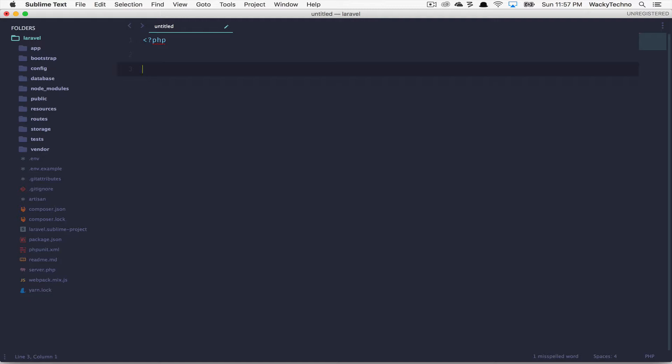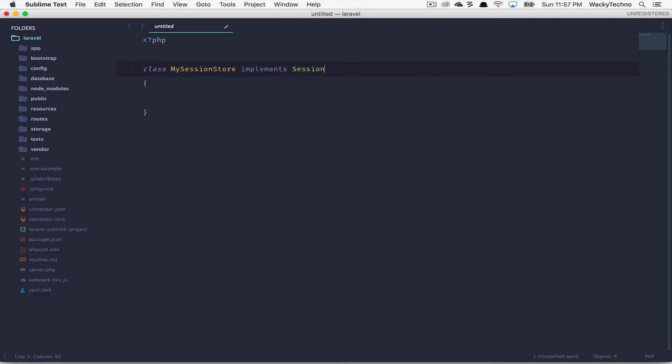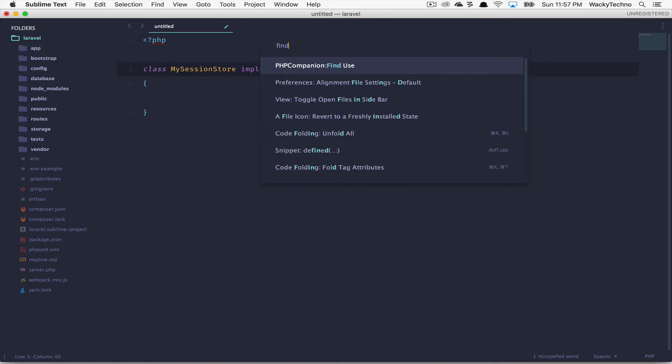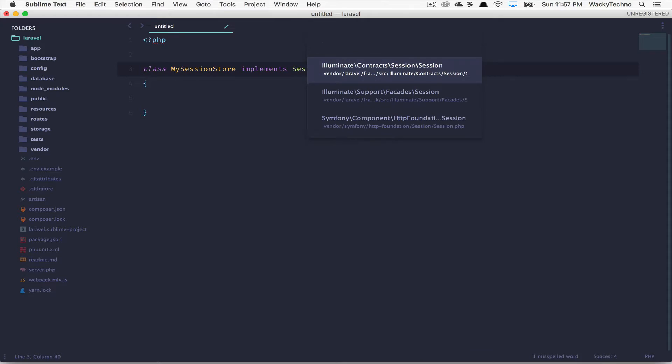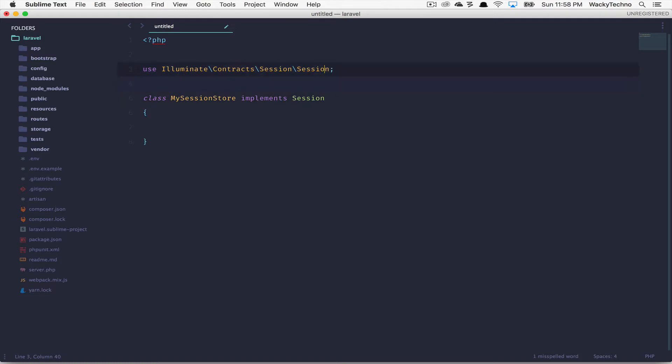The find use option makes this pretty easy for me. I could just keep my cursor on the external class name and choose the option PHP companion find use from the command palette or press the respective shortcut key. And that'll insert the PHP use statement in the class for me. So let's create a class MySessionStore implements Session. Now, keeping my cursor on the word session, I can use the find use option for PHP companion, hit enter. And since the session classes are multiple, it presents you the option to choose the right class. So I'm actually implementing an interface, so I'm going to choose illuminate contract session session. And there you go. So I don't have to remember that entire namespace anymore. I just need to remember the class name and PHP companion will insert the use statement for me.